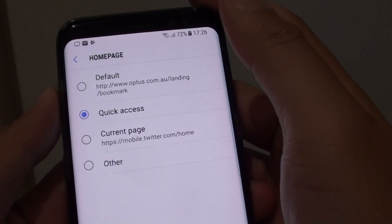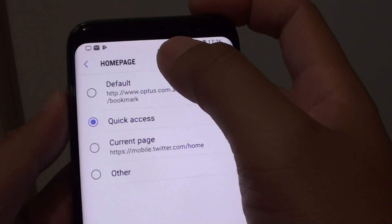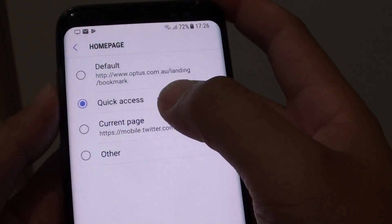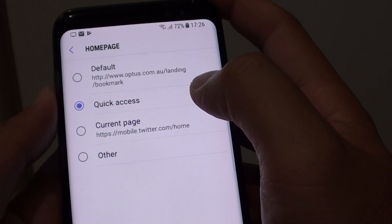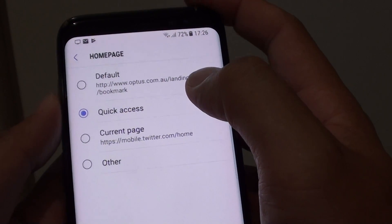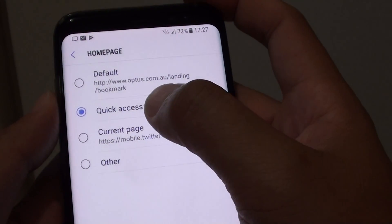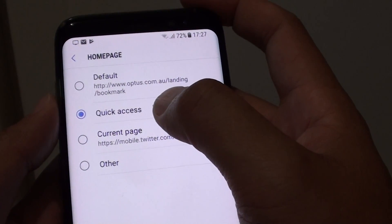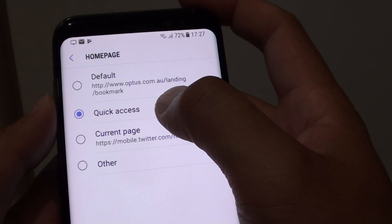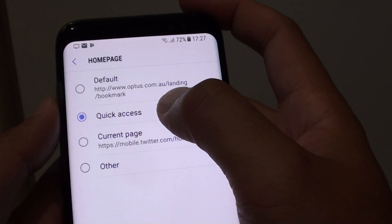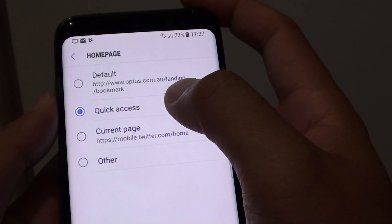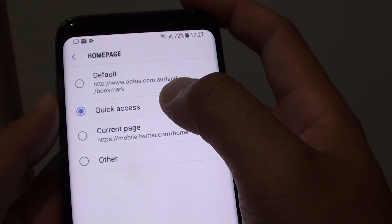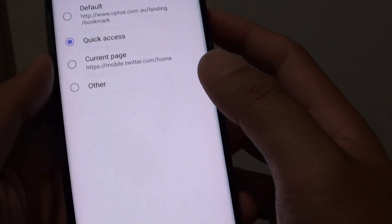How to set the Internet Home Page button to Quick Access on a Samsung Galaxy S8. With Quick Access, it will allow you to quickly access your favorite links and navigate to those sites.